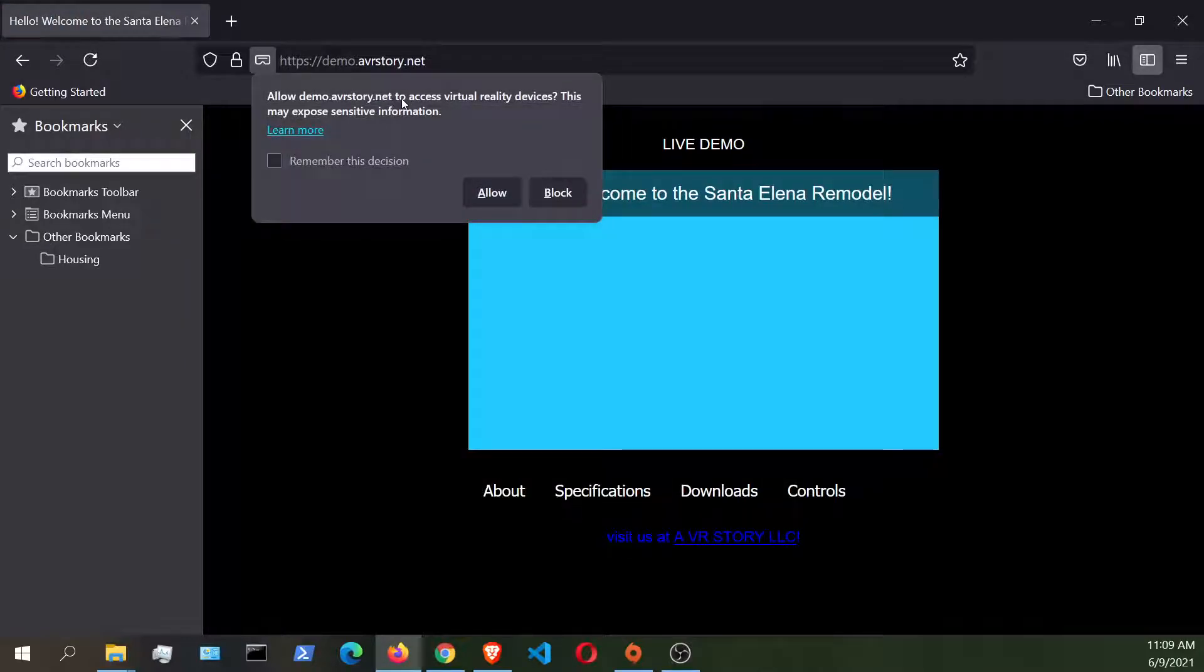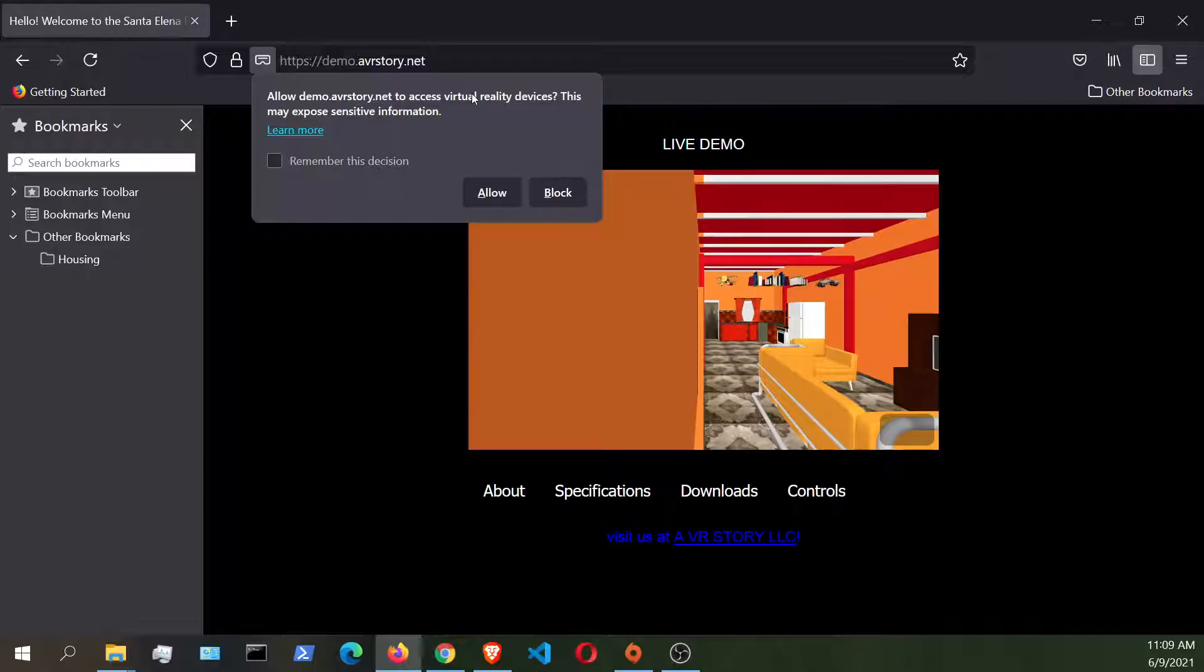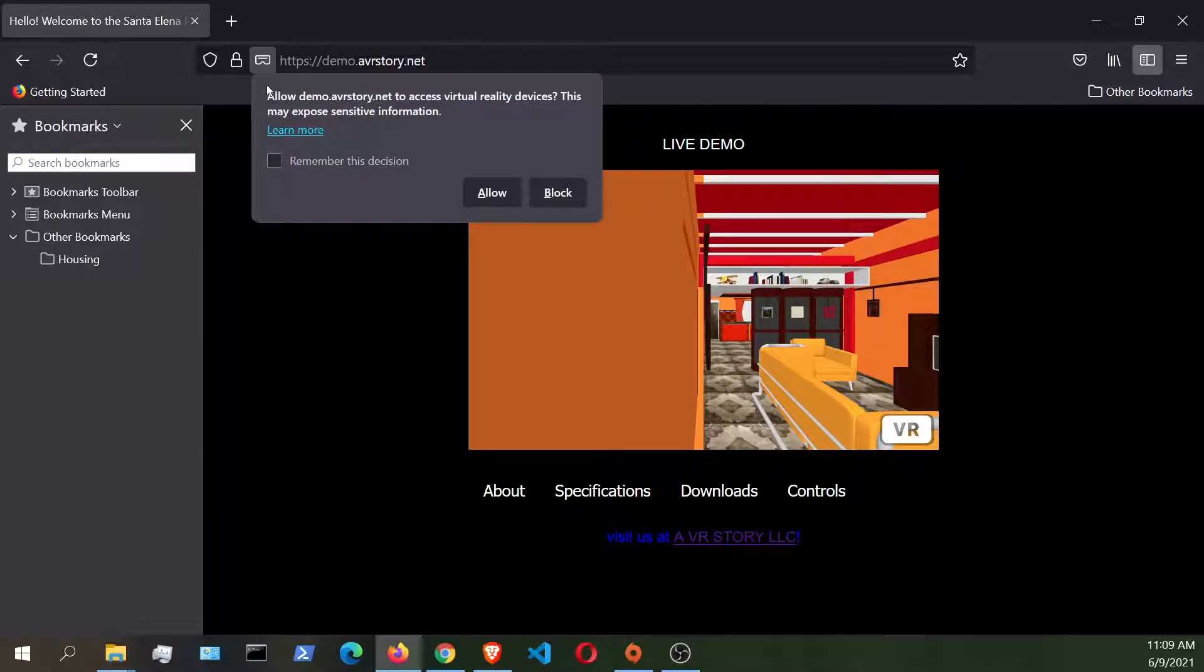And what you're going to be able to do in order to connect is you're going to be provided with this prompt and you want to hit the allow button.